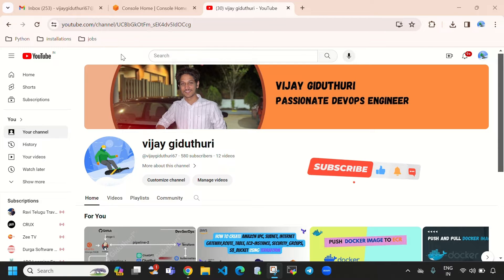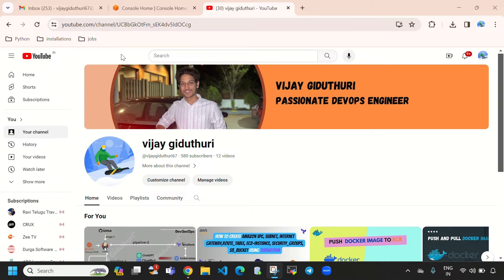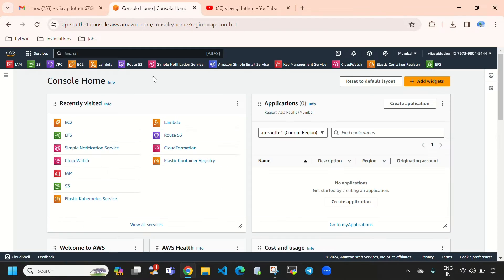Hi, hello everyone, welcome to my channel. This is Vijay Gidithuri, and in this video we are going to discuss how to change an instance type after it has been created. Let's quickly login to the AWS management console.